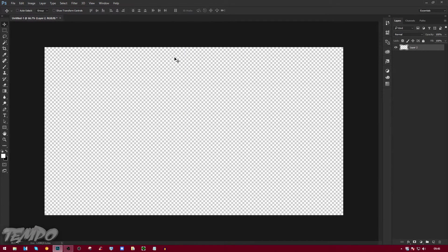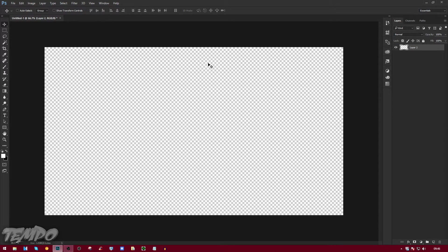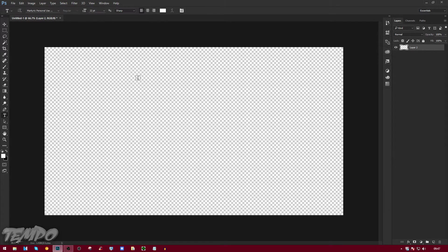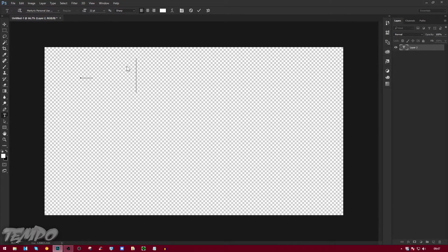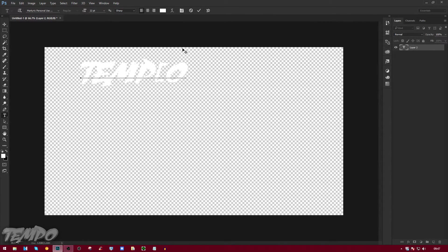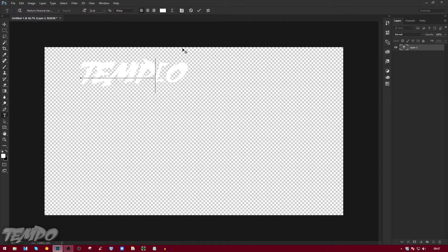Now what we're going to do is press T on our keyboard, and that will bring up the text tool. Then you're going to click on your screen and type in your name. So I'm just going to do Tempo. The font I'm going to be using, I'll show you in a minute.